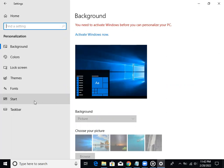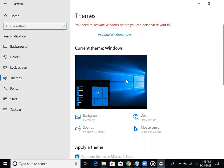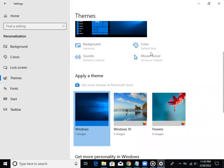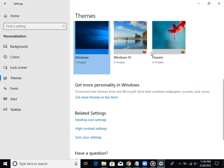I'm going to click on Themes in the options, then click on the side of the page to open Related Settings like Desktop Icon Settings.